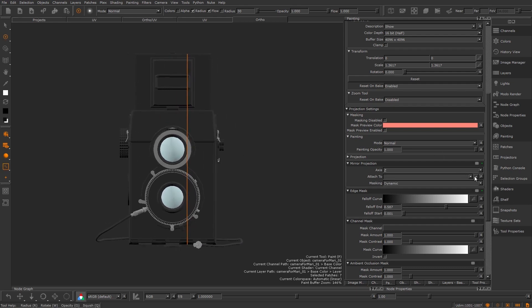We can either move the model but instead I'm going to create a custom mirror plane that lines up better. If you click the plus icon next to the attached drop down menu it will make a new mirror plane for us.